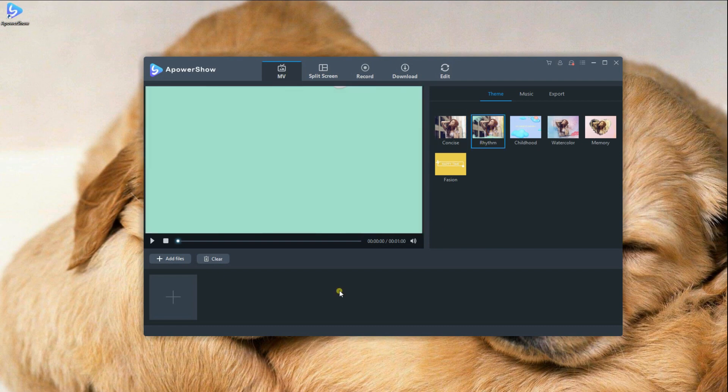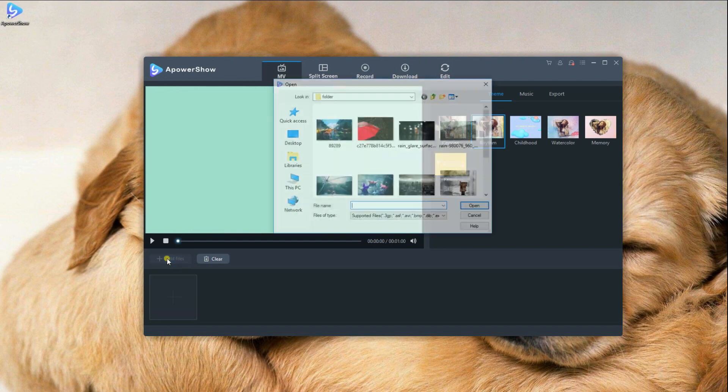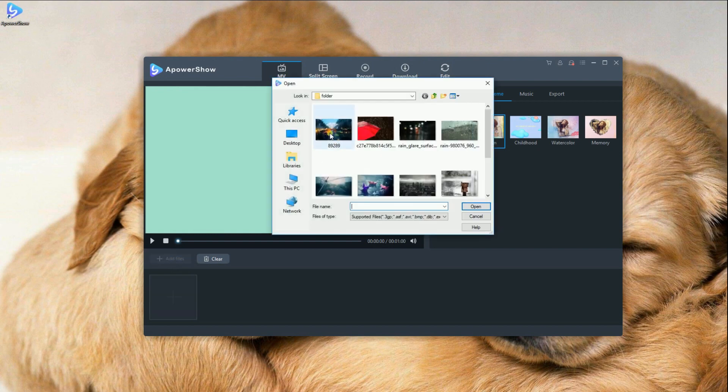After that, click on the Add Files button and choose the pictures that you want to add to your video.